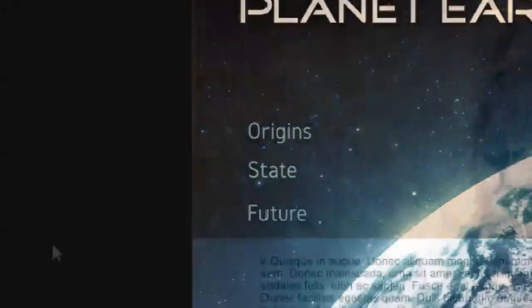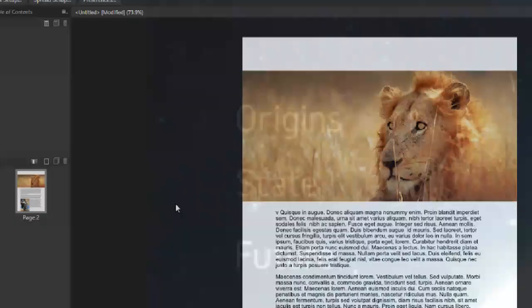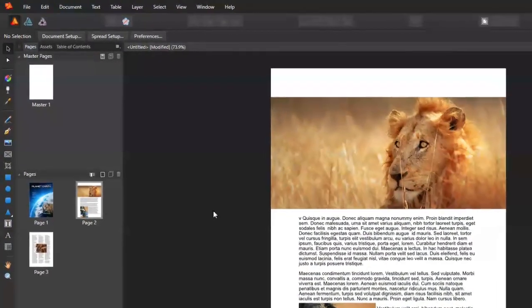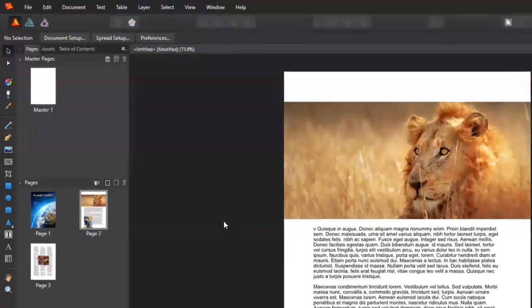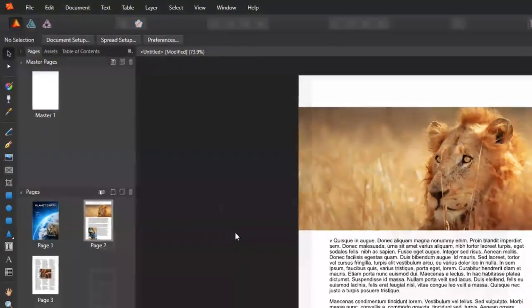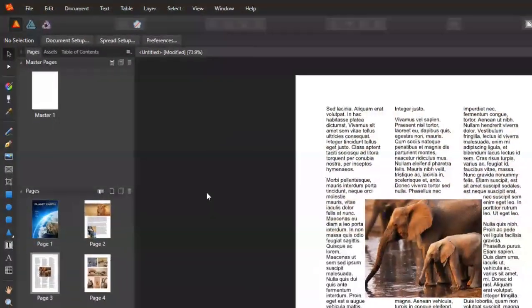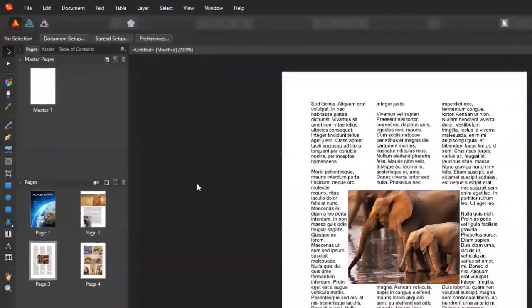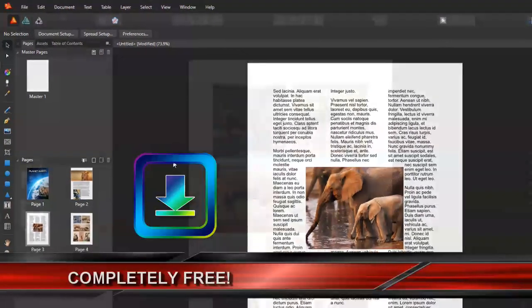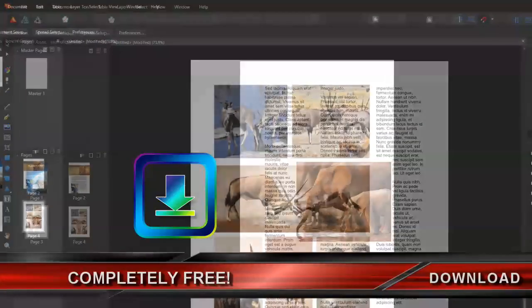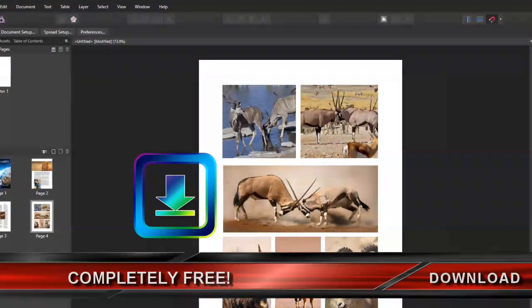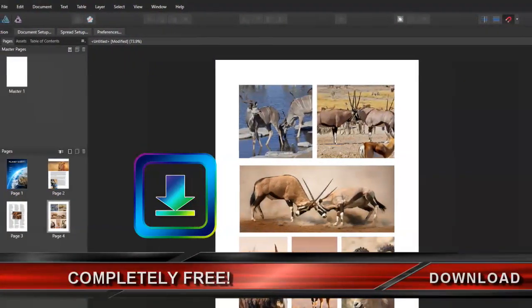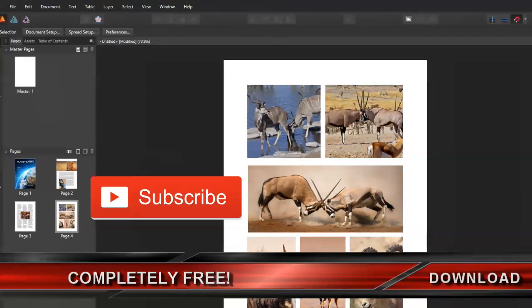The beta version of Affinity Publisher was released on Thursday, just like Serif said, before the end of August. It is a free version for anyone to install and try out. I have the download link in the description below. Oh, and also don't forget to subscribe.